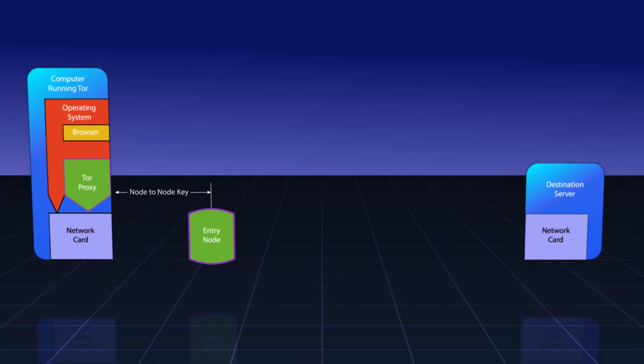The first message it sends is a create request and sends it to the entry node. The entry node responds with a created response. At this point, a circuit has been created between the Tor proxy and the entry node, and a specific session key has been established just for that link.